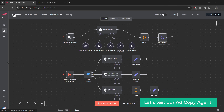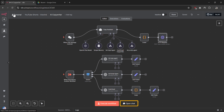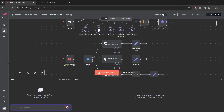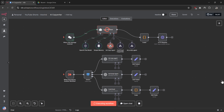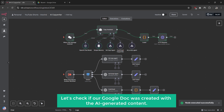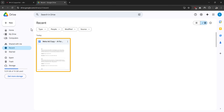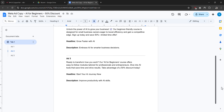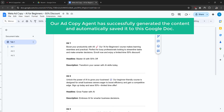Now let's test our add copy agent to make sure everything is working properly. To test the workflow, we need to send a message to our AI assistant — let's click the open chat button and enter the add copy prompt, then click send. The workflow is now running in the background. Let's check if our Google Doc was created with the AI generated content by going back to our Google Drive tab. You can see a new document was just created — let's click on it to open it up and scroll down to see the generated content. Our add copy agent has successfully generated the content and automatically saved it to Google Docs.